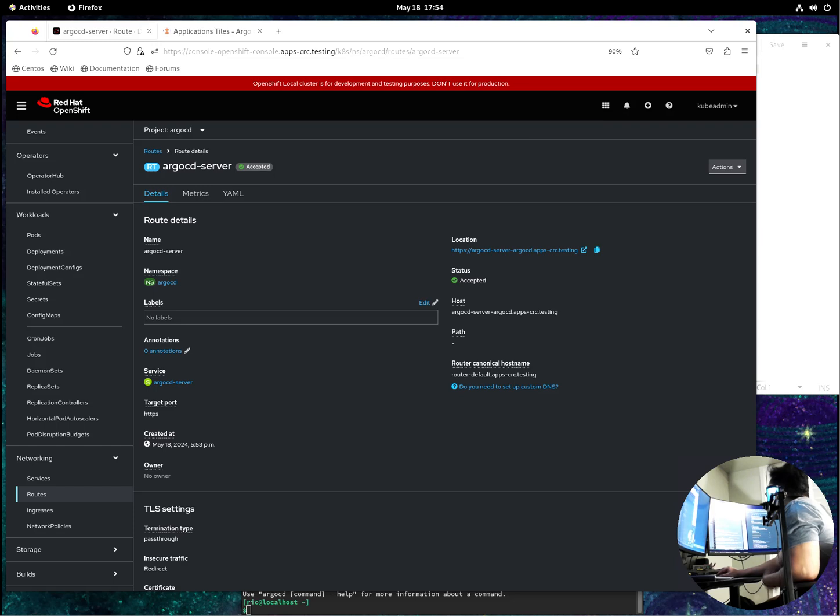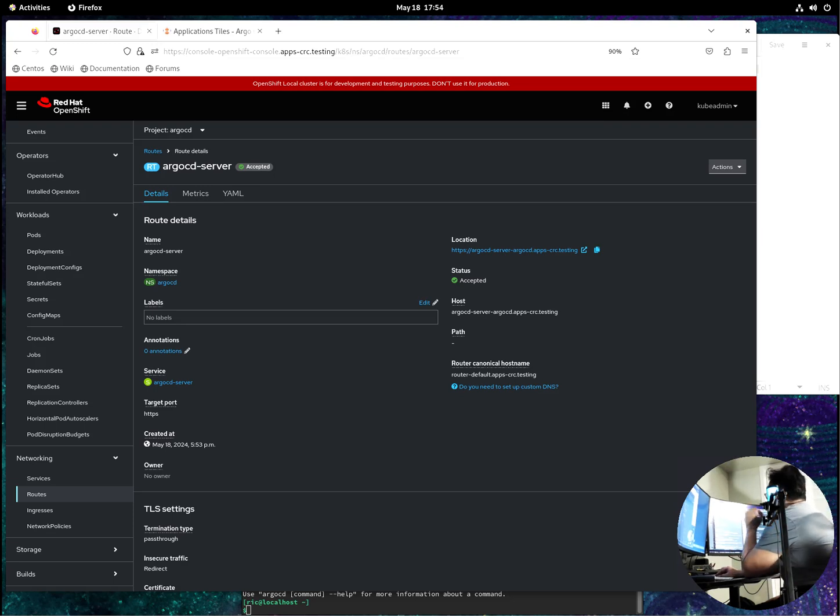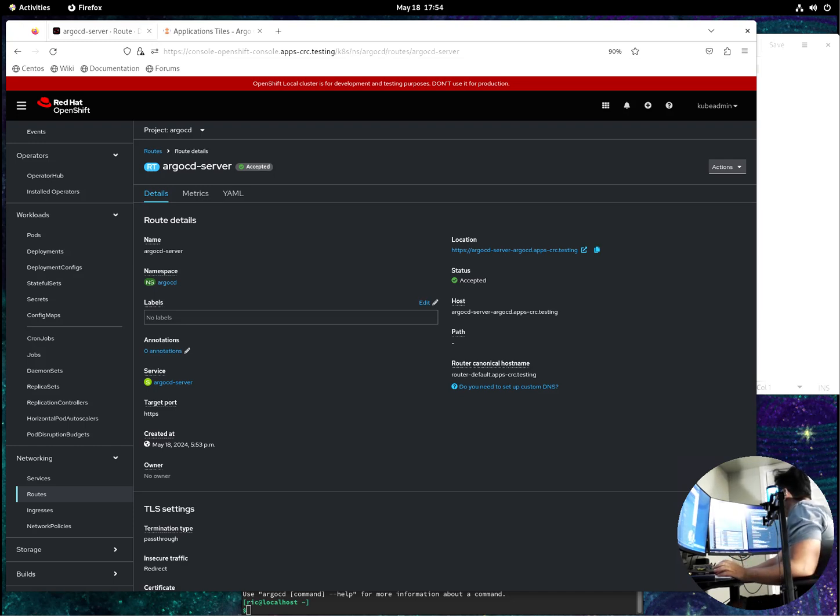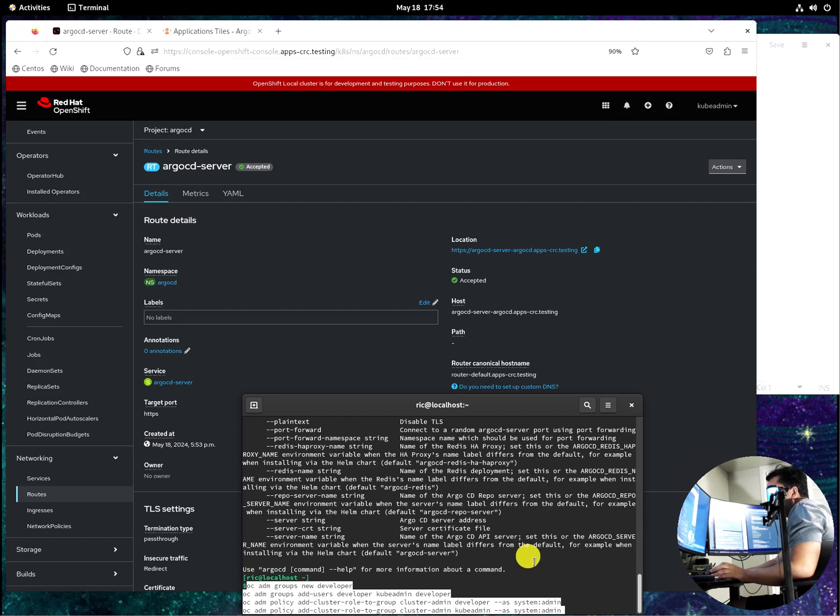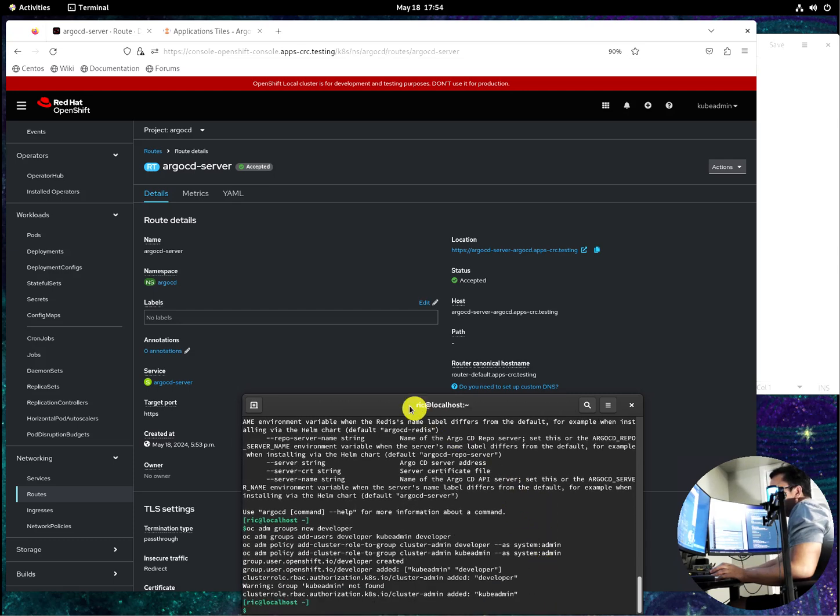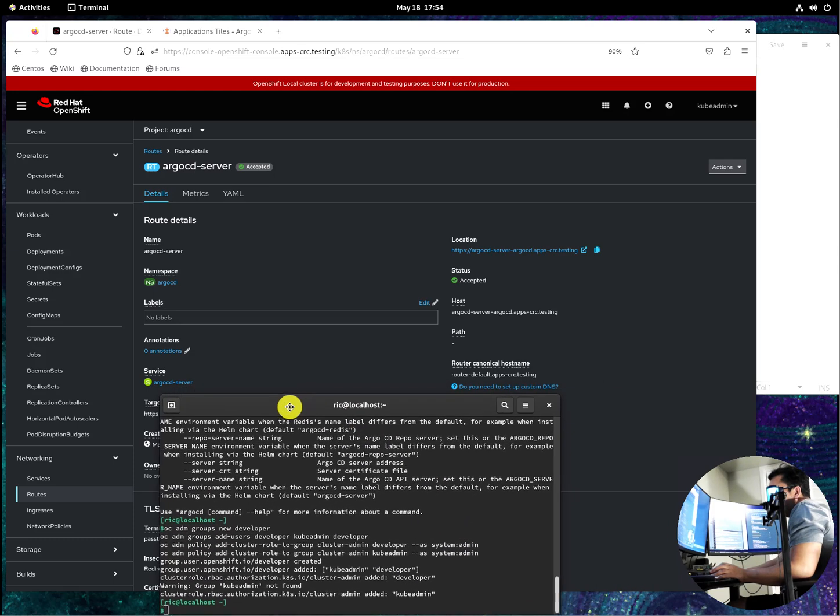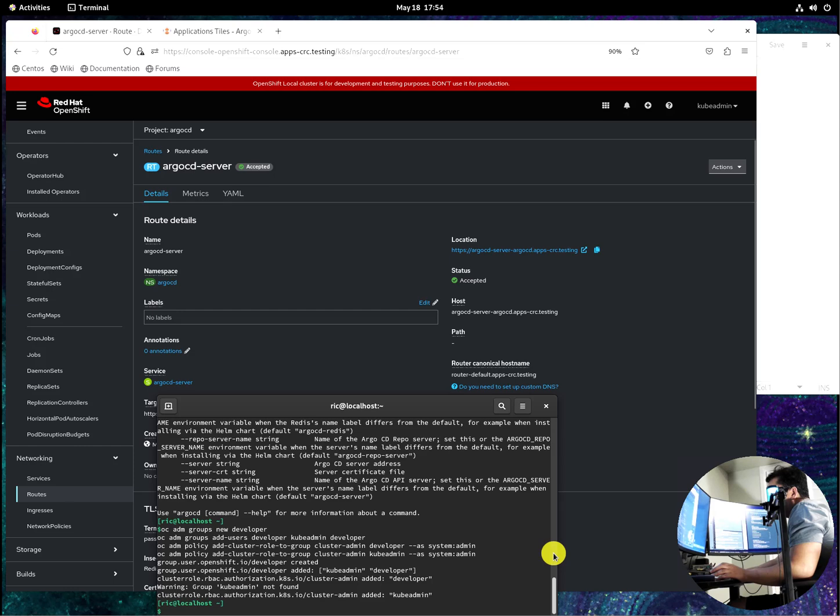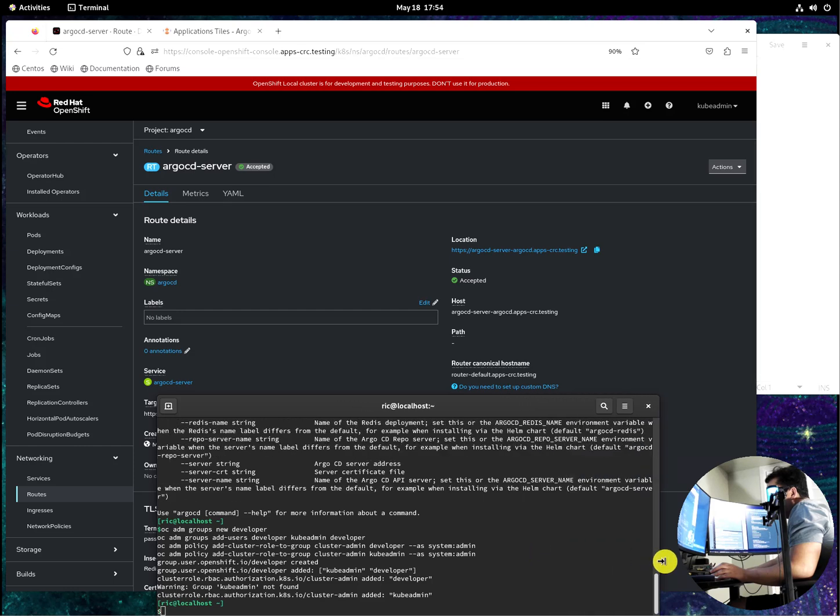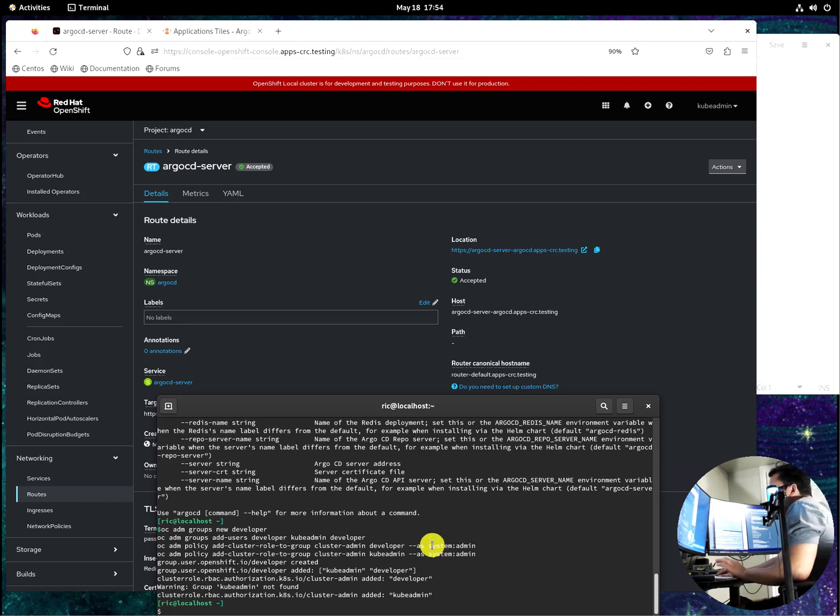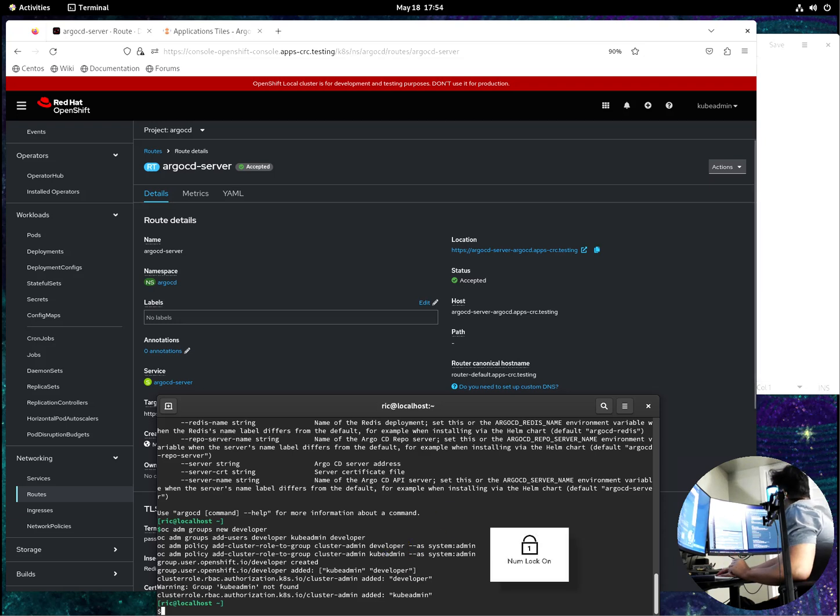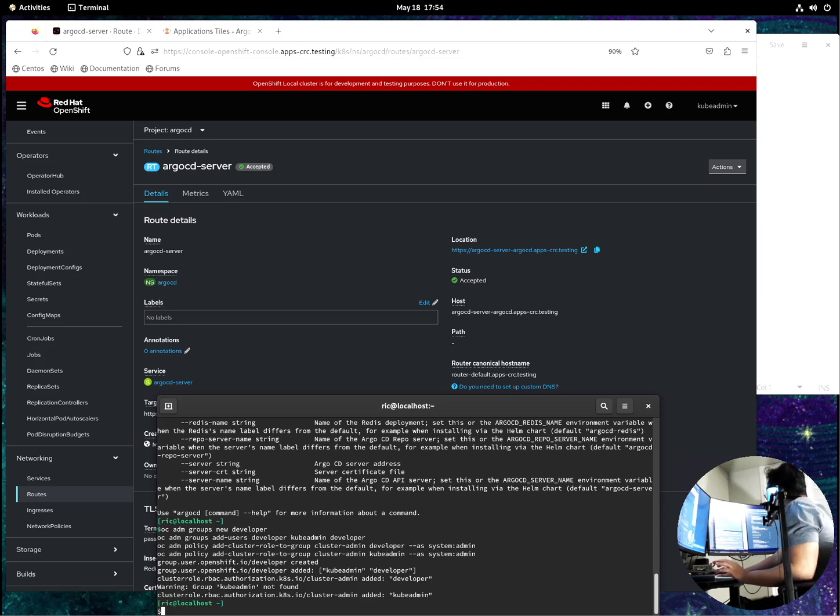Basically we can deploy the application now, but let's also deploy the Argo CD notifications so that in the future topic I will have, for sure, is the Argo CD notifications, because that's very important to have notification. Okay, let me add all this group for the Argo CD. So basically this one is just creating an example of a regular user which is developer, and you are making it an admin to the Argo CD, but to the OpenShift the developer is just a developer, unlike kube admin. But the developer is an admin in the Argo CD.